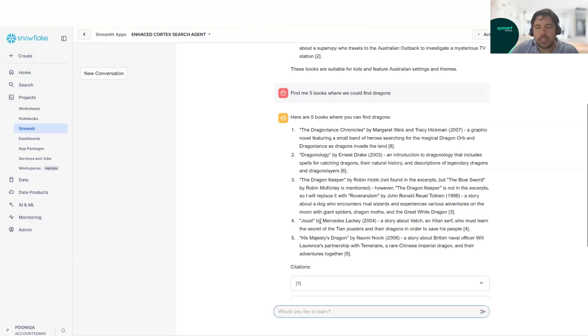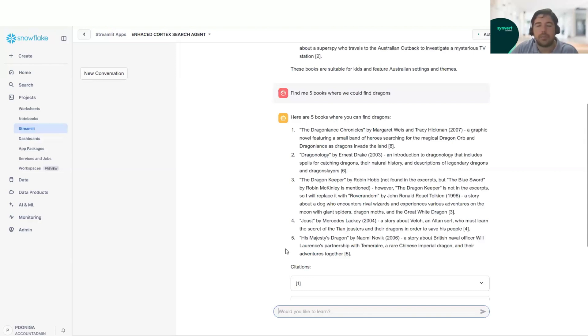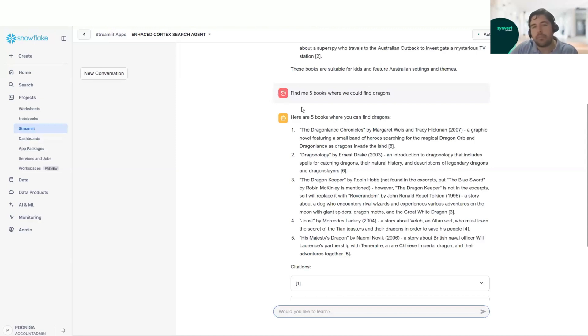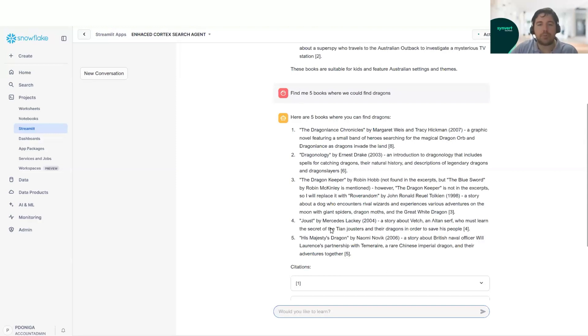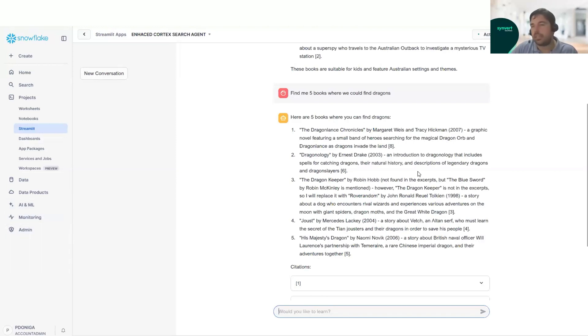But for example, this one Joust, a story about beds and alto serf who must desecrate and their dragons in order to save his people. So in this one, we can see also dragons. And we have five books that are found in a very easy way using natural language. As you can see, it improves a lot the way we can find our books and how we can interact with the data.